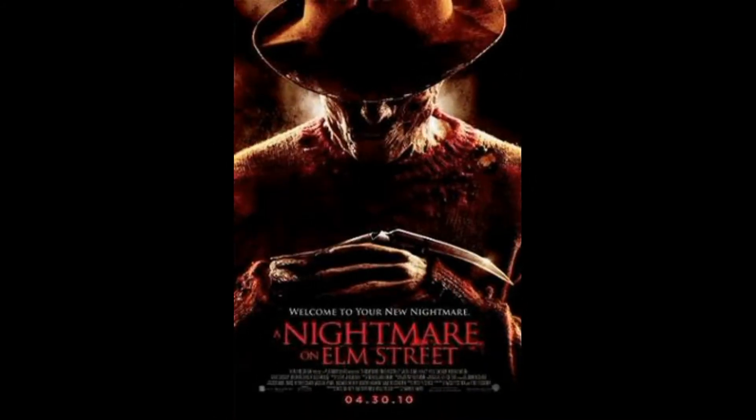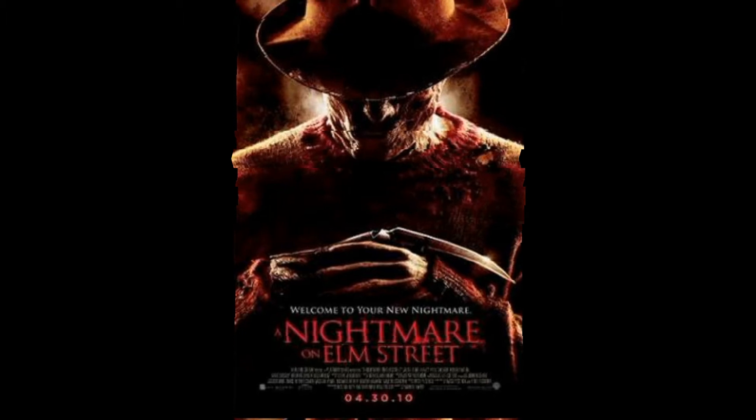This remake brings back scary Freddy Krueger, dream demon that lives in the nightmares of the children of the people who killed him. Pros: scary Freddy is back! Oh my god, y'all, I cannot tell you how happy this makes me. I love scary Freddy.